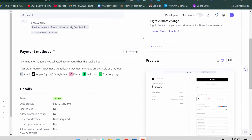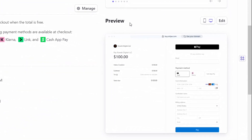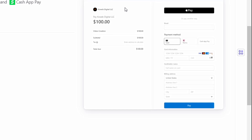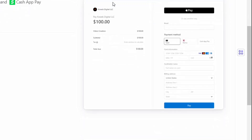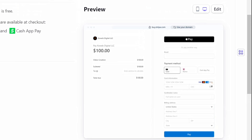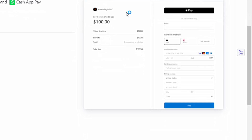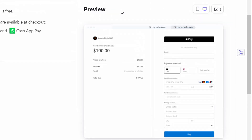Hey guys, welcome to another video. Today we're going to look at how to integrate credit card and debit card payment to Google Sites. I'm going to show you exactly how to accept debit and credit card payments on your Google Site. This method actually works 100%, so you don't need to stress or find any other solution.